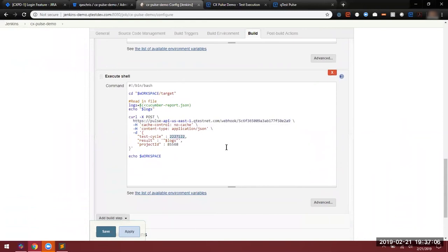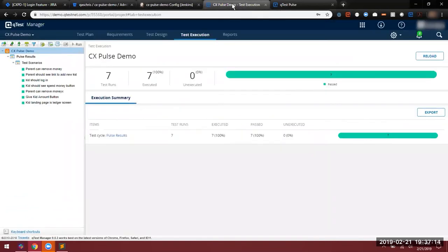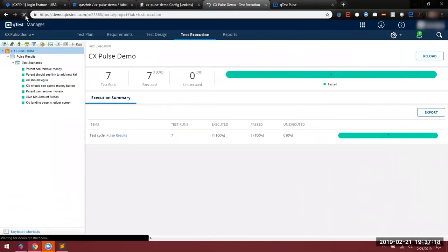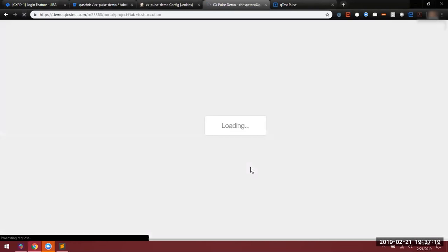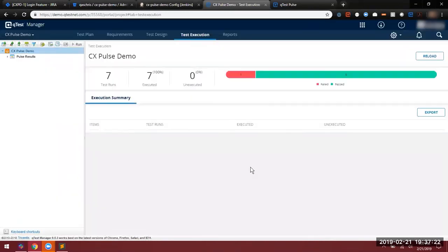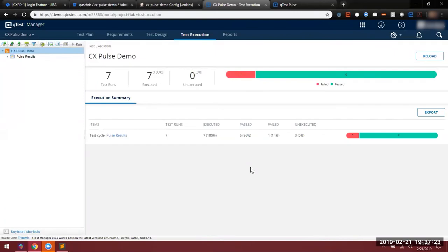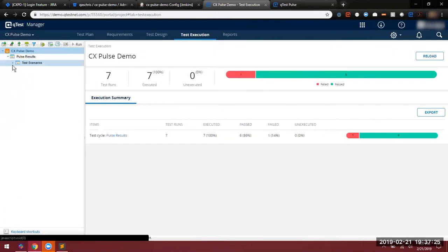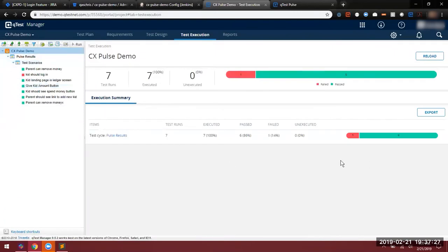After this, Pulse accepts the results file, does its parsing, and sends it back to the QTest API, where we then find it in QTest Manager. If I refresh this page, we should see that new failure coming in. And there it is. The kitchen login requirement is now failing.